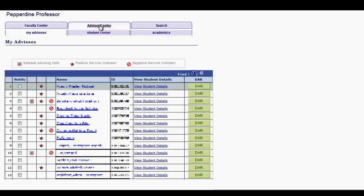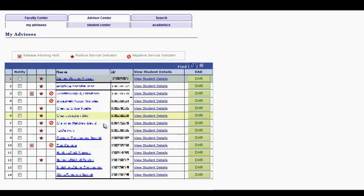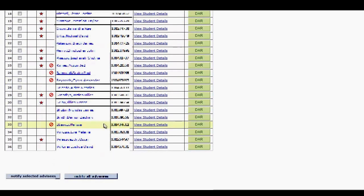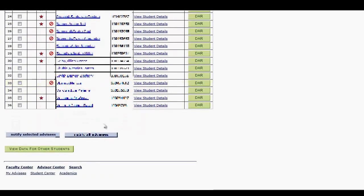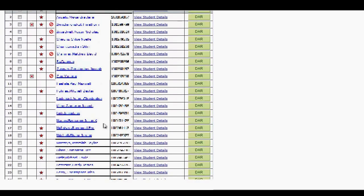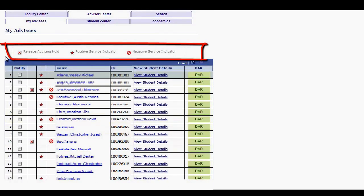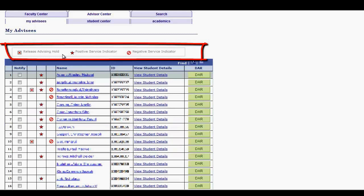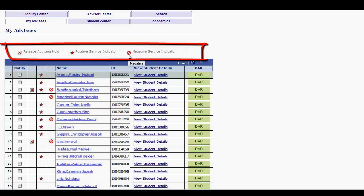The My Advisees sub-tab will display a list of your assigned advisees. Above that list is a legend for three possible indicators for each advisee. The boxed red X indicates a Release Advising Hold, the red star is a Positive Service Indicator, and a Hold or Negative Service Indicator is represented by the red circle forward slash.